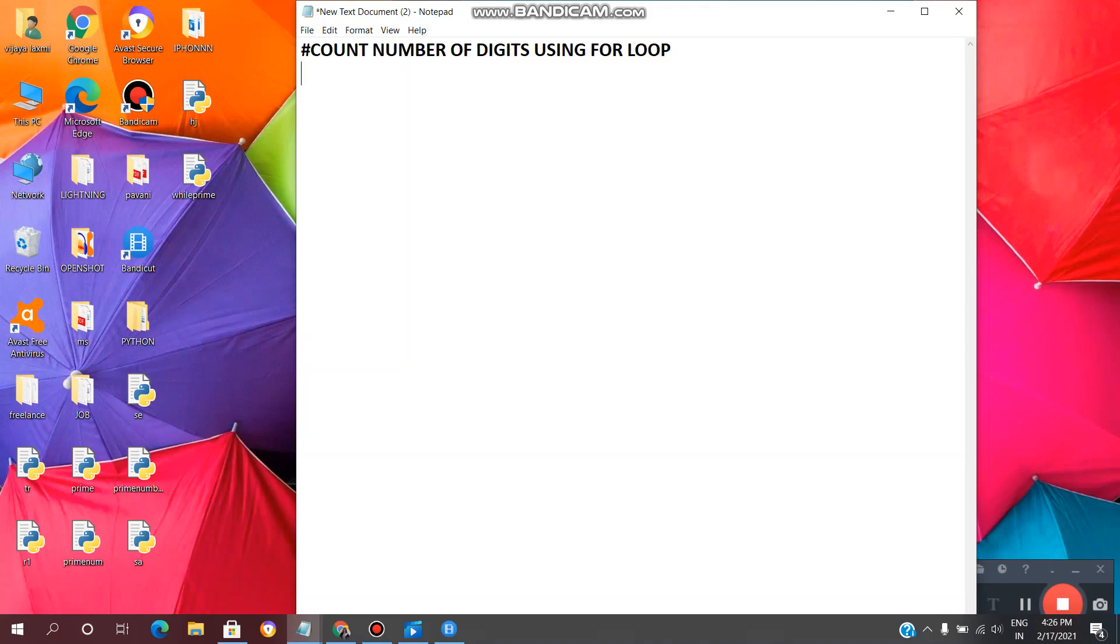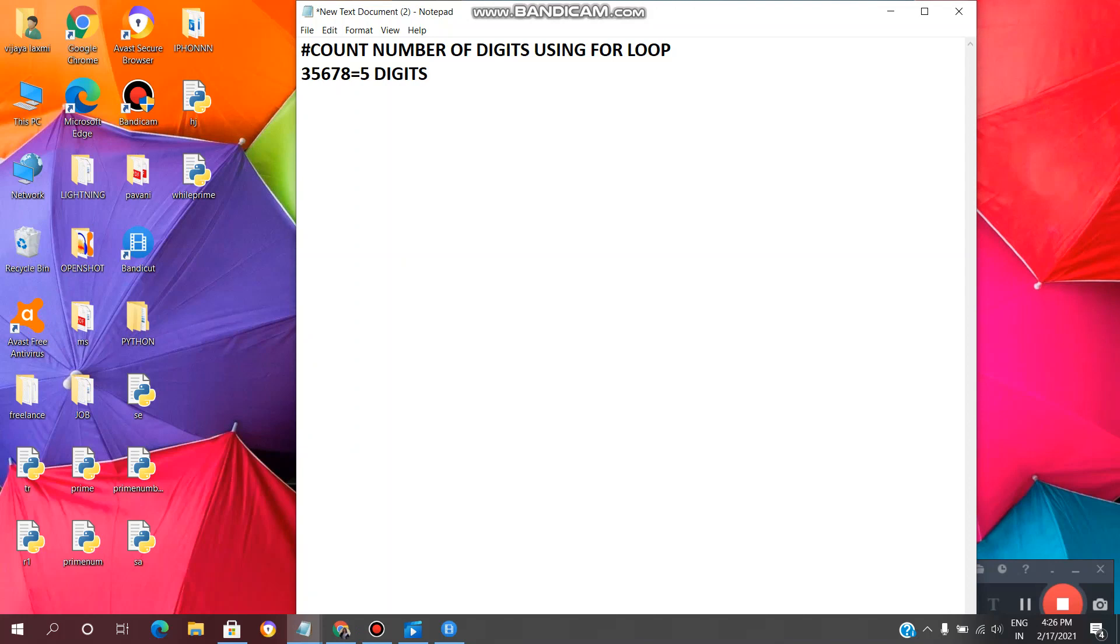For example, if we have a number like 35678, now we want to count number of digits using for loop. Here we have 1, 2, 3, 4, 5 total 5 digits. Now we are doing manually. Now we will see how to write a Python program to count number of digits using for loop.